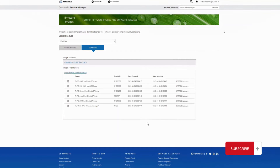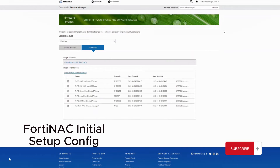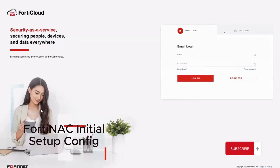One of the things we want to do now is to download our image. Go to support.fortenac.com, then download the Fortinac image. You need to have a license before downloading as well.